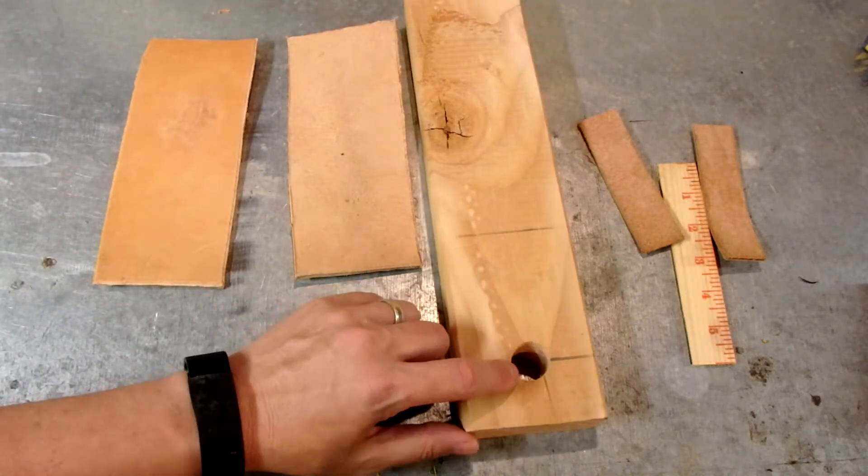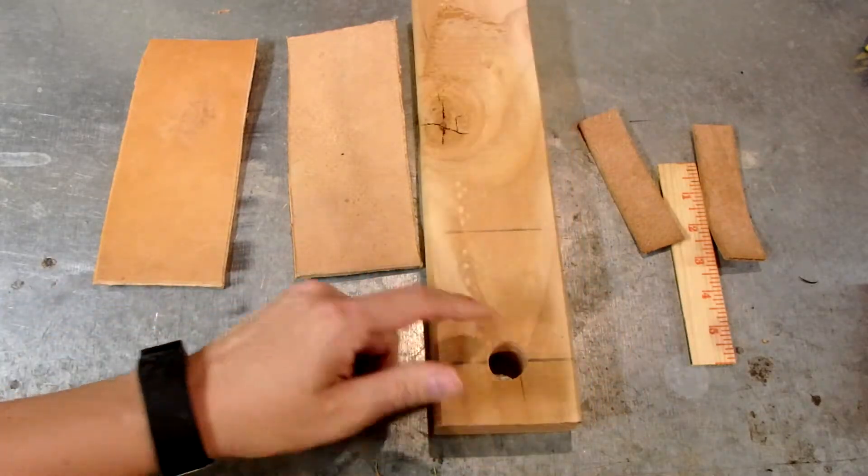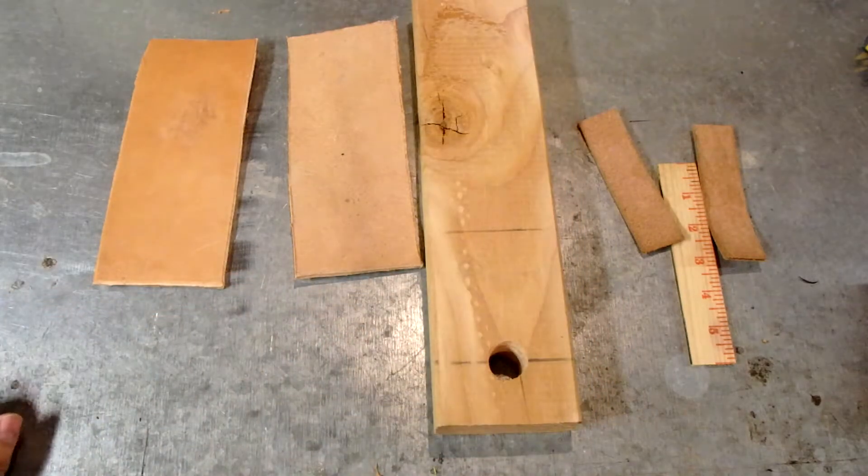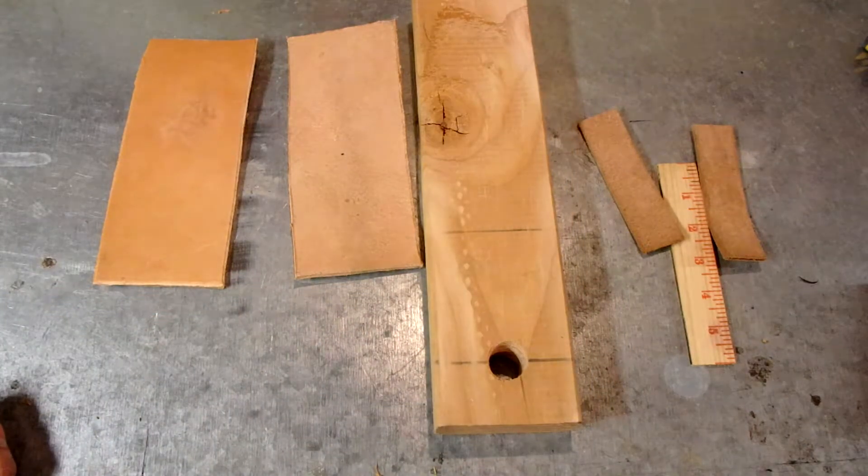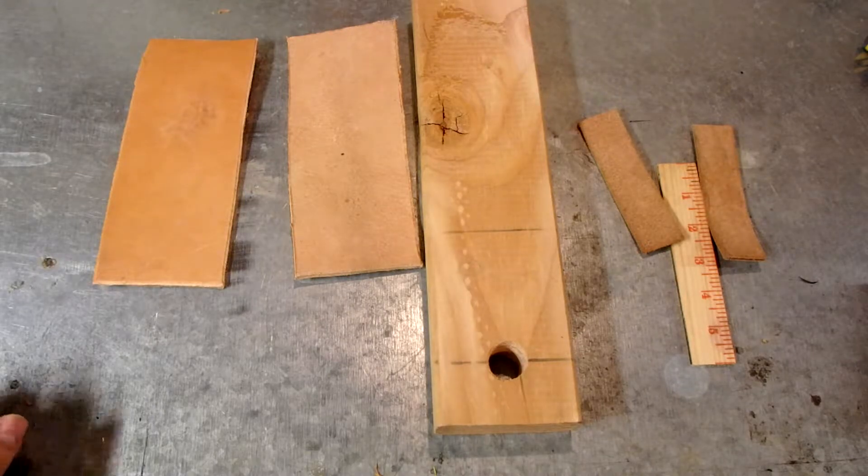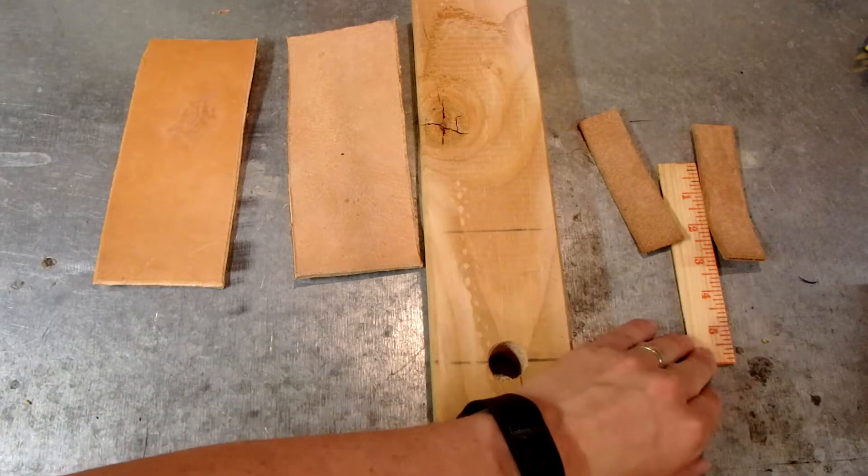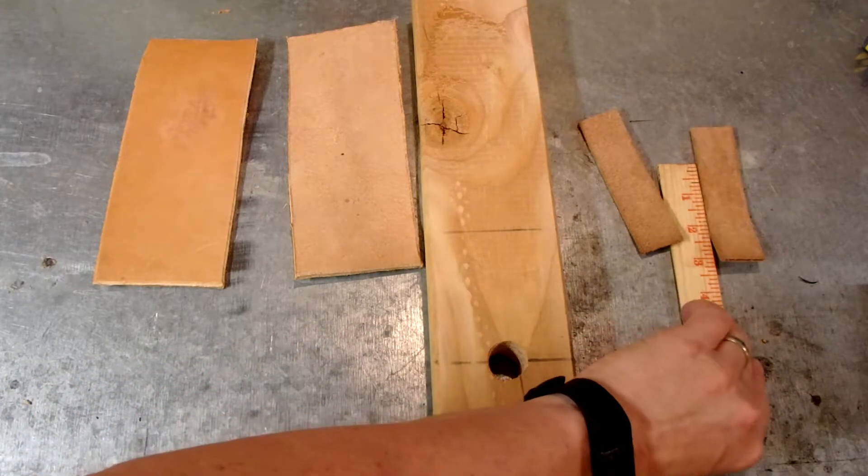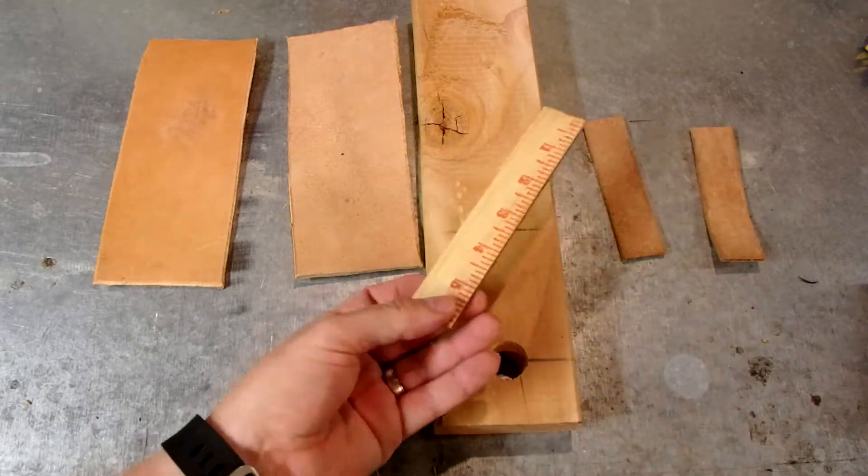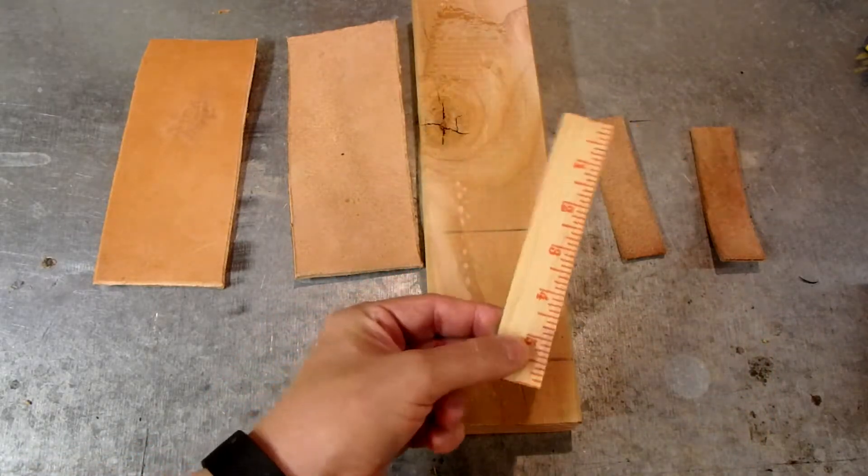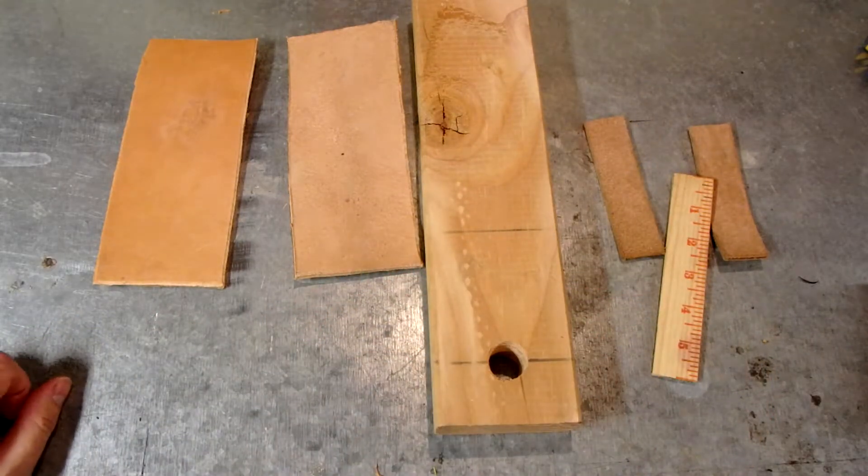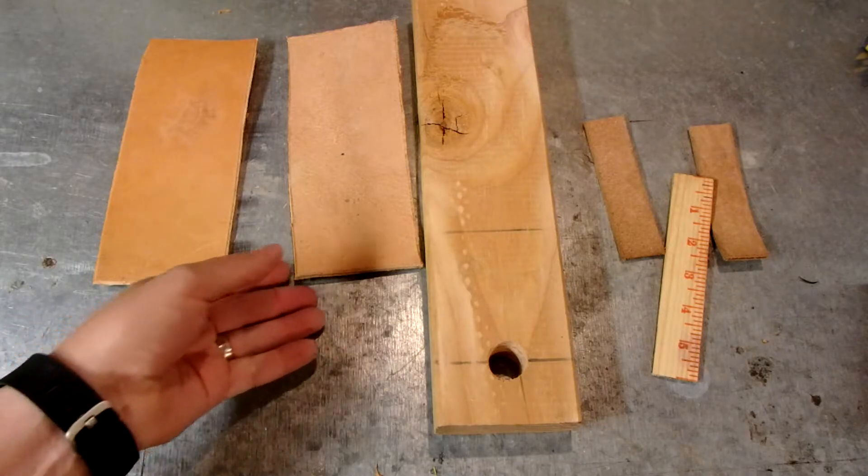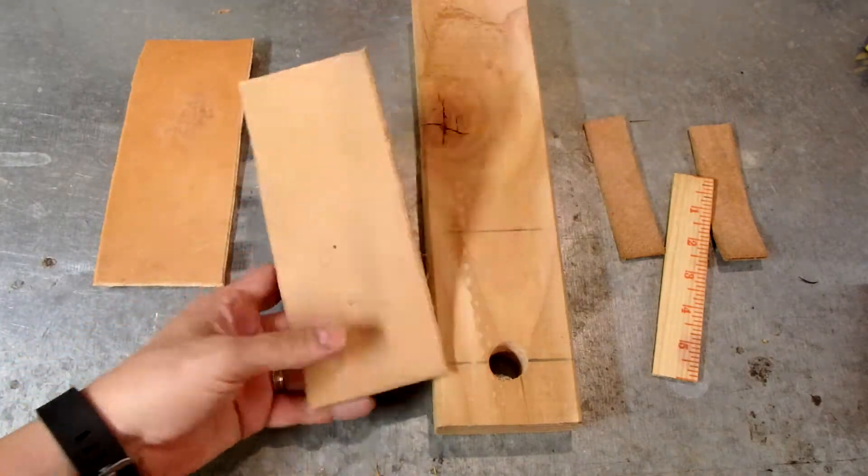Unfortunately I didn't have anything wide and thin except a 2x4, but I also am going to make a strop for out in the field, and for that I'm just going to use a piece of a wooden yardstick. So essentially you're going to need some leather and you're going to glue it onto the wood.